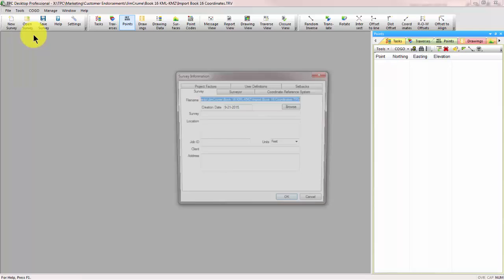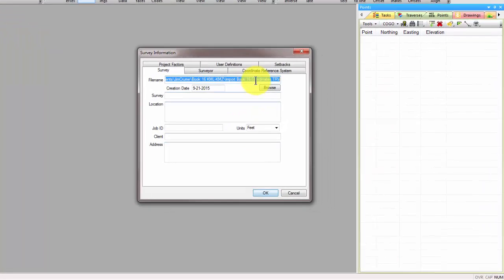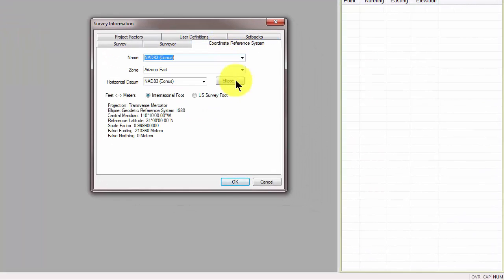I'm going to open up the survey information and bring up the coordinate reference system. We're in NAD 83 Arizona East and Traverse PC stores everything in grid coordinates. So all coordinates are grid coordinates.